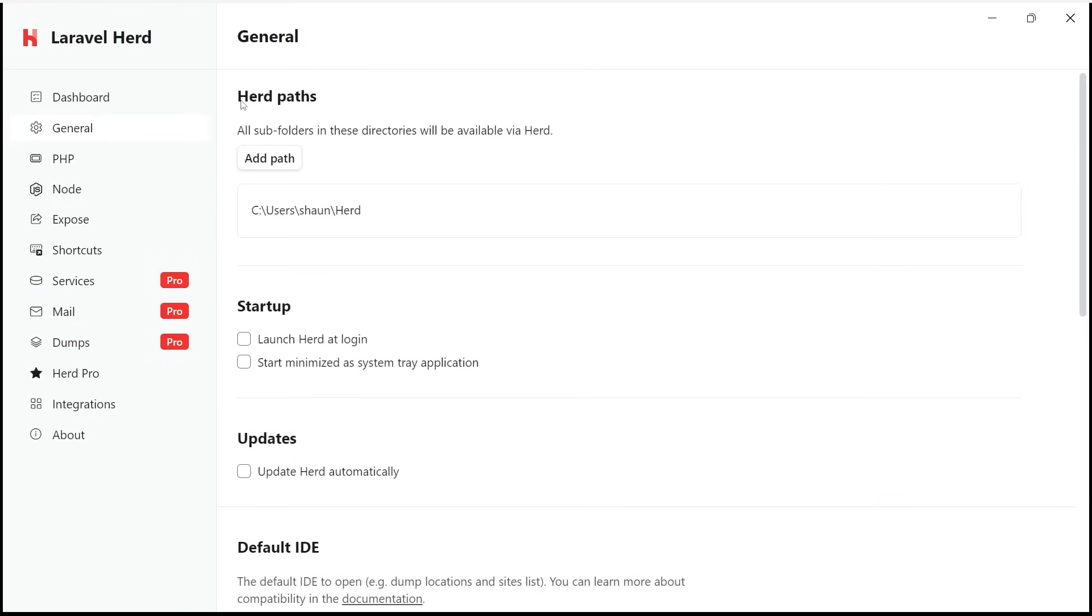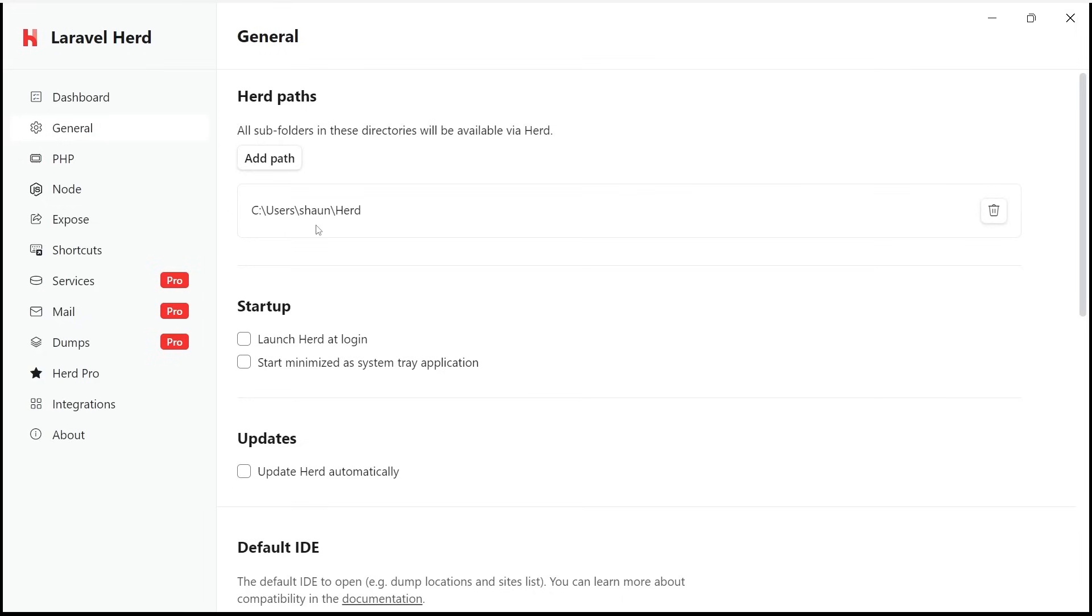At the top, you're also going to notice this herd paths section along with a single path pointing to a herd folder somewhere on your computer. So this herd path is basically a directory where herd sets up an isolated environment to create Laravel projects in. And it contains all the configuration and binaries that we need to do that in this isolated environment. So whenever we make a new Laravel project, we'll be making it inside this herd folder. So just make a note of where that is for now.